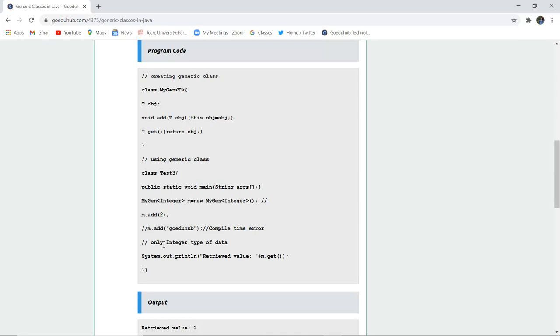Now if I add this particular m dot at Goeduhub, then it will show me compile time error because there is only one parameter and that is integer. So it cannot take the string values. Only integer type of data is accepted.